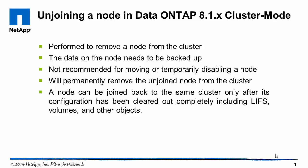The data on the node will have to be backed up completely before the unjoin operation can be completed. To move or temporarily disable a node, we don't have to unjoin it from the cluster.